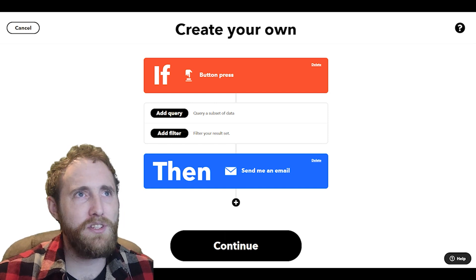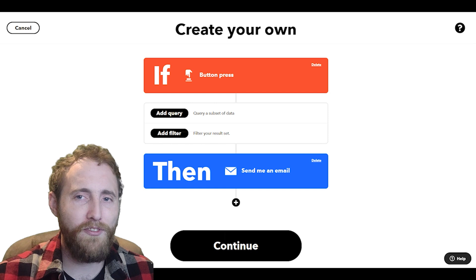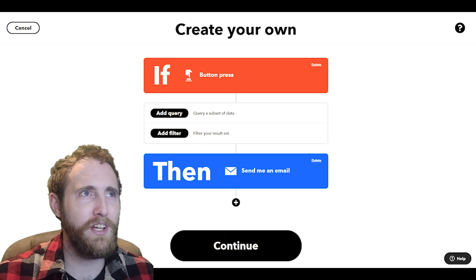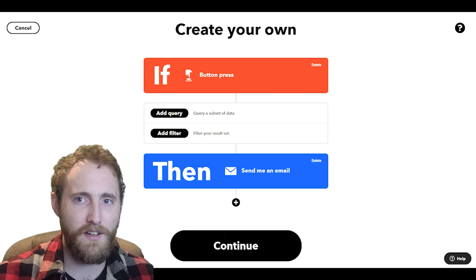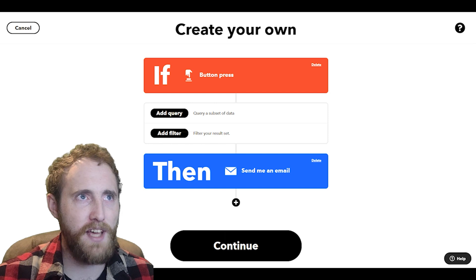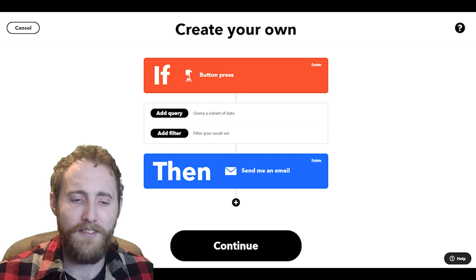For those of you that don't know, filter code is a pro feature based on JavaScript and it allows us to customize our applets just that bit more.